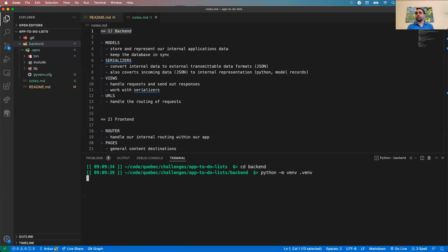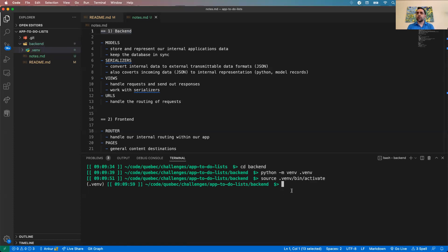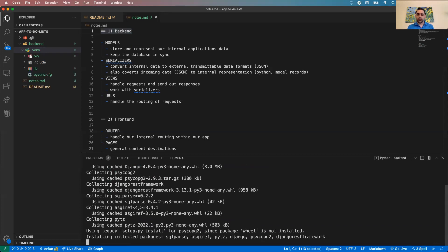I'll source and activate the virtual environment. Now I want to install a few things: Django, psycopg2 because I like Postgres, and Django REST framework to expedite our API development. Those are the three items I'm installing right now — we might add something later.